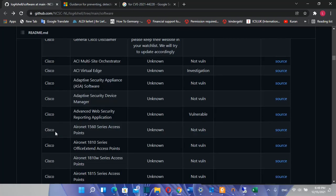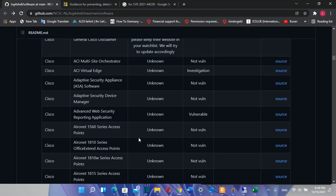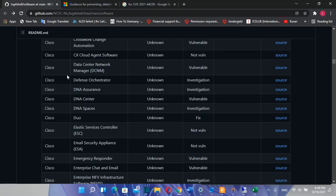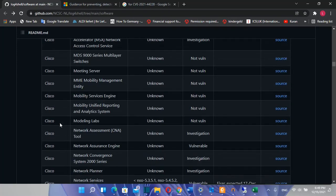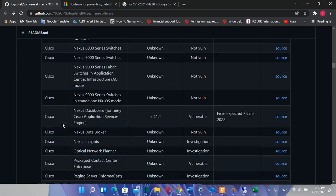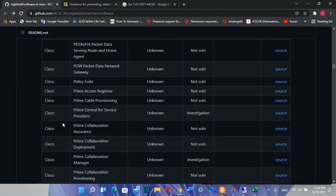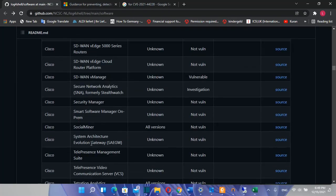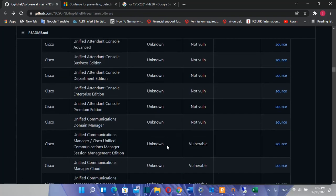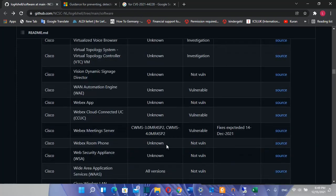For example, here you can see that for Cisco and for the devices Aeronet 1560 series access points, they are not vulnerable and you can see here the source of this information. So here you can find all the brands and mostly all the devices and systems that we use, and you can see how we can fix these issues.